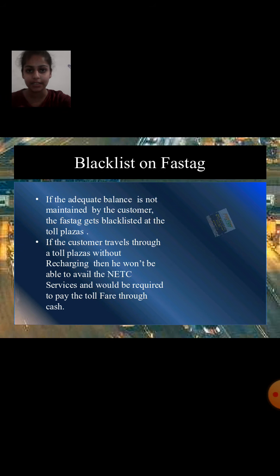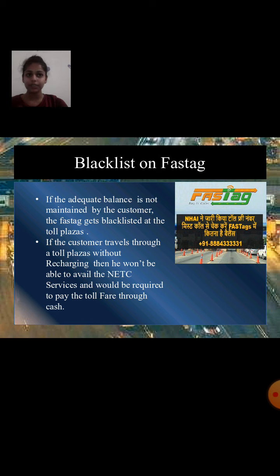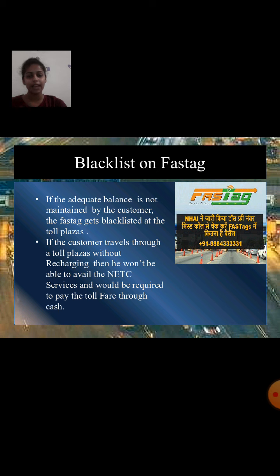Blacklist on FASTag: If adequate balance is not maintained by the customer, the FASTag gets blacklisted at the toll plazas. If the customer travels through a toll plaza without recharging, they would not be able to avail the NETC services and would be required to pay the toll fare through cash.